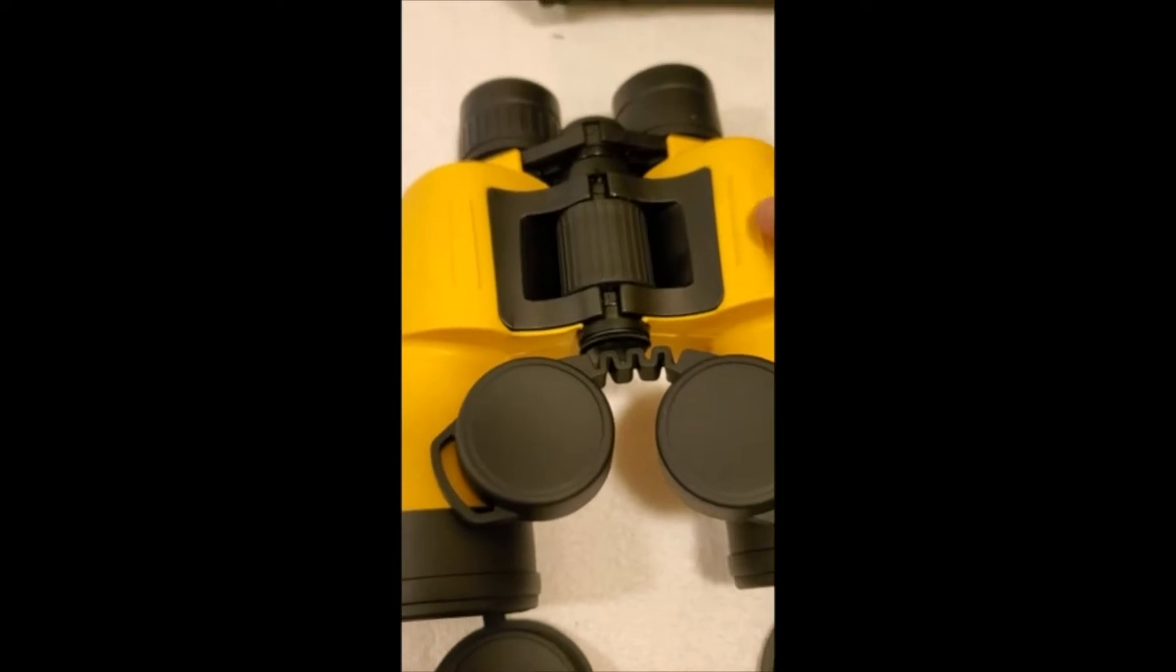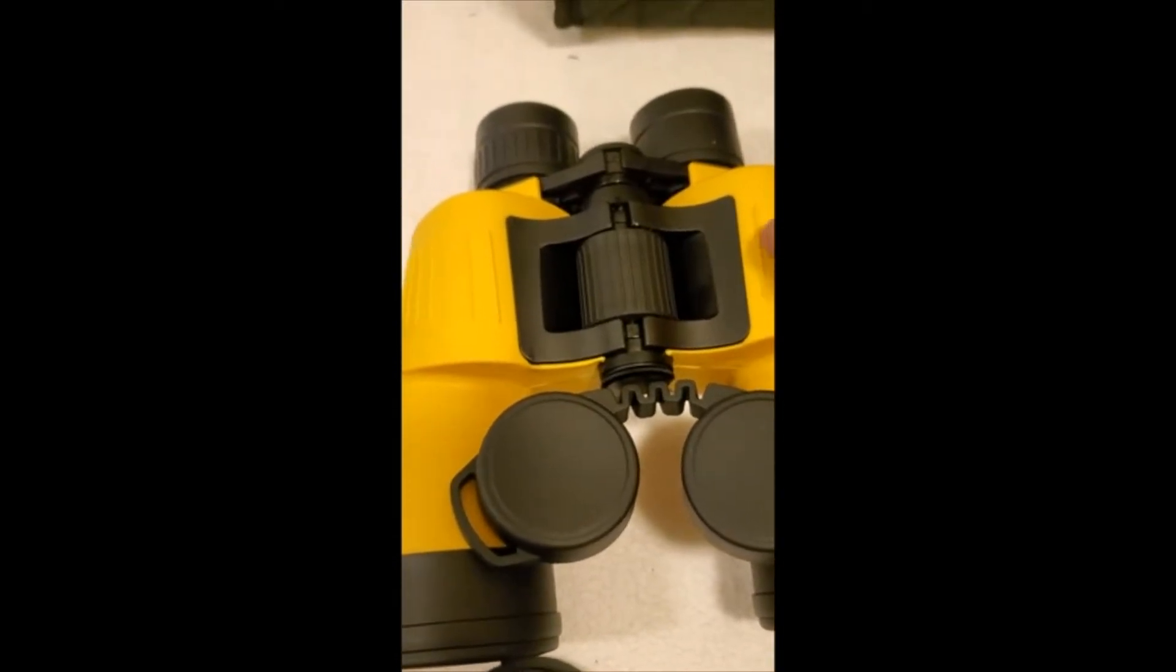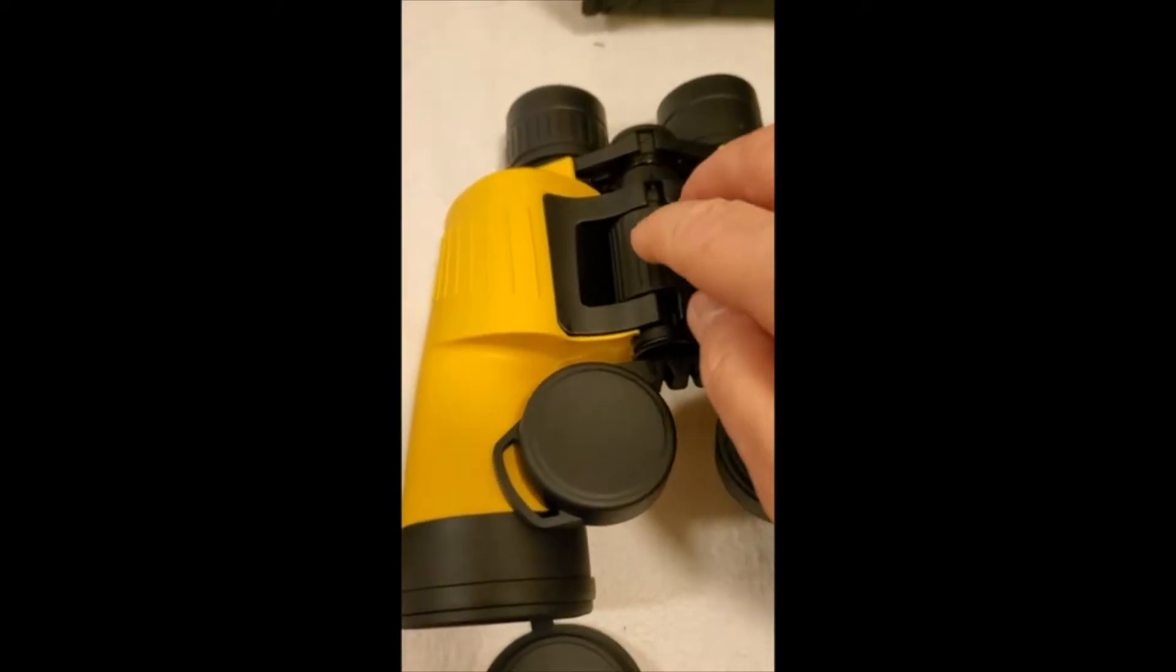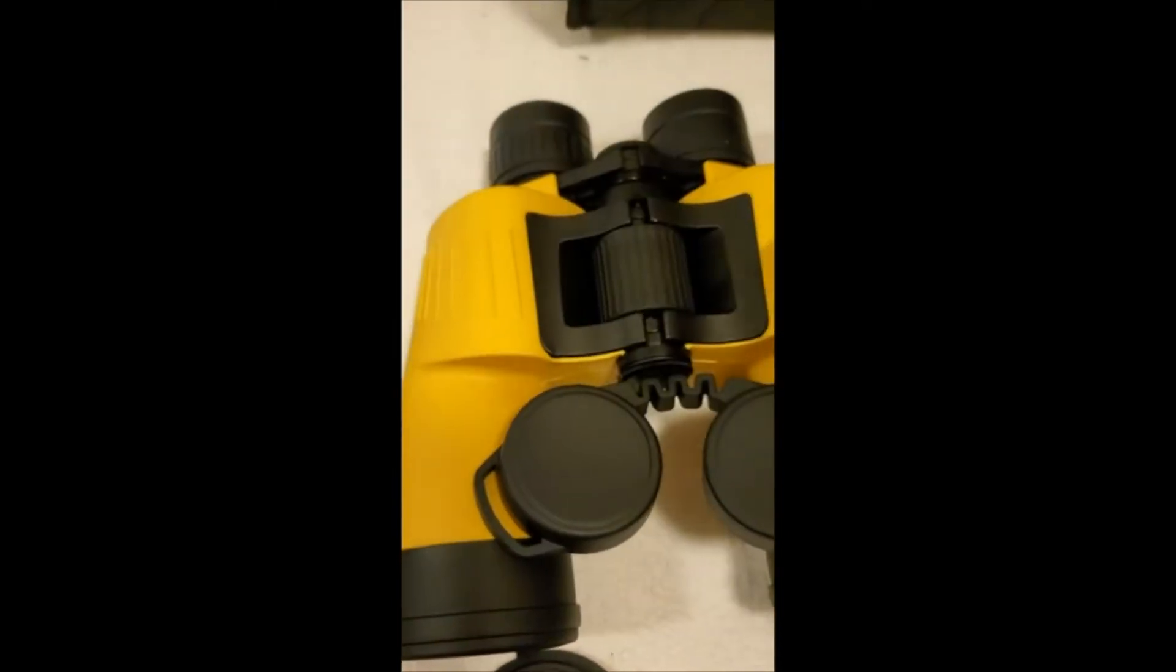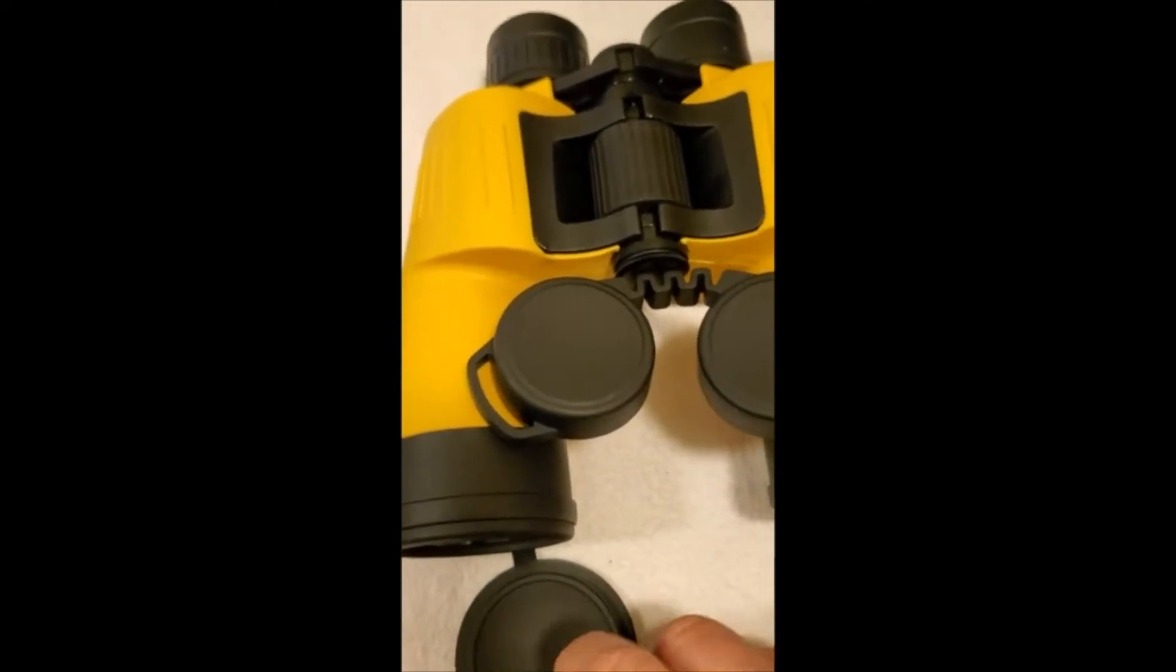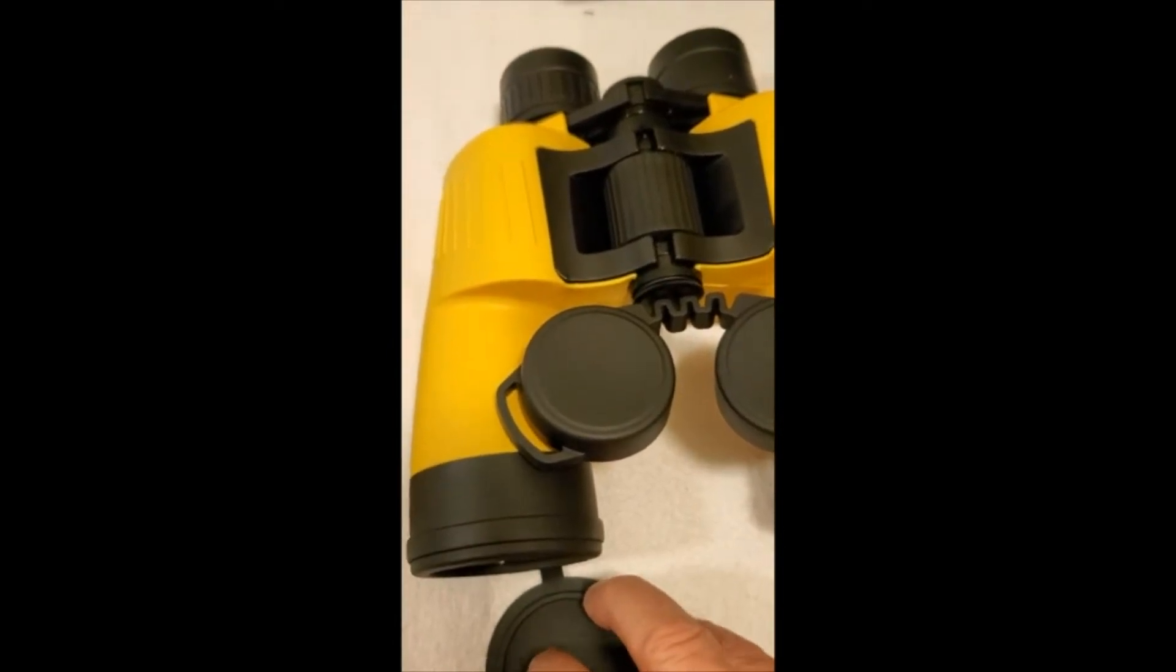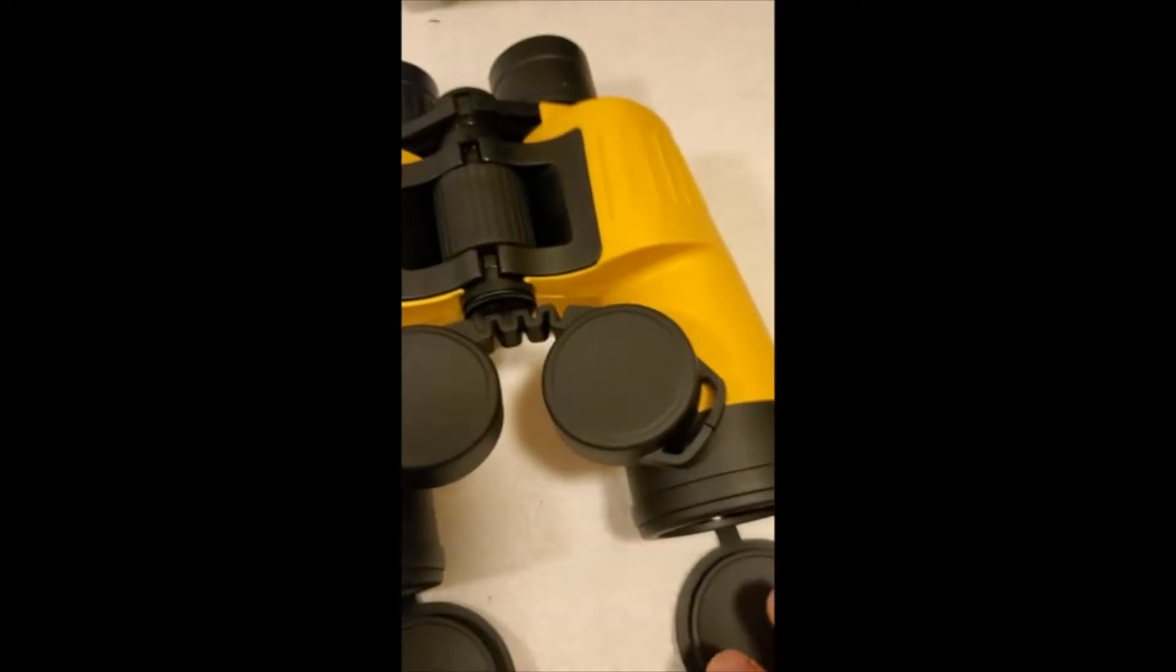I got these and I think they're just a tad better. They're almost the same as the others, except they're yellow, but they are waterproof. The lens covers seem to fit a little tighter, so maybe they're a little more waterproof.